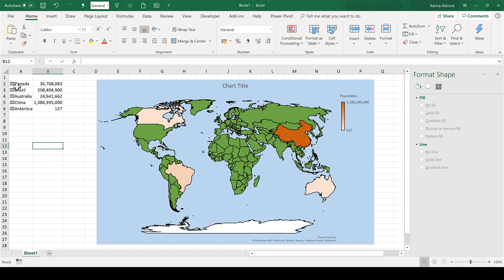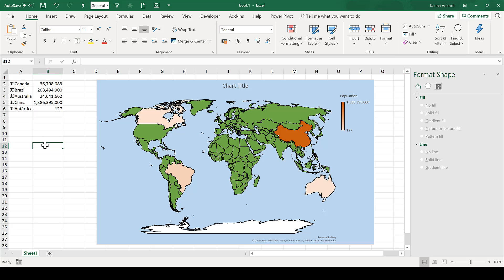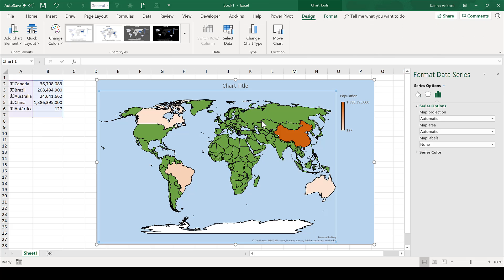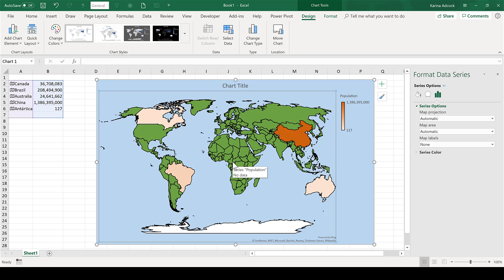This only works for countries that are in this list. If I try and click on any other area of the map, it's not going to do anything, because all of these countries are just part of the background, so you can't select them individually.